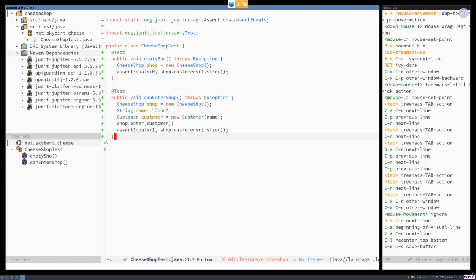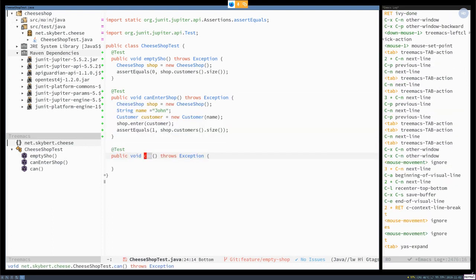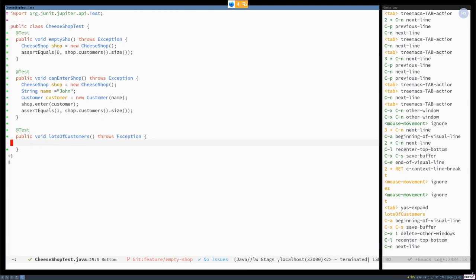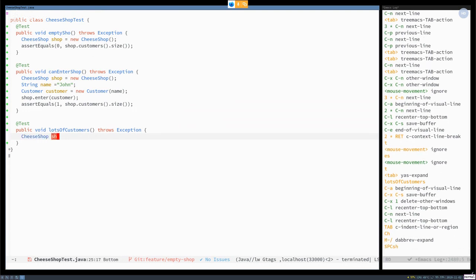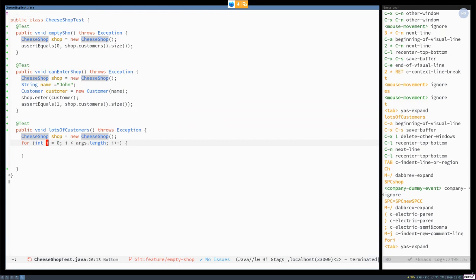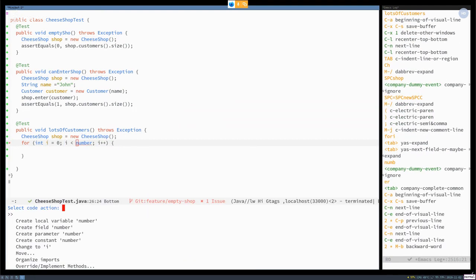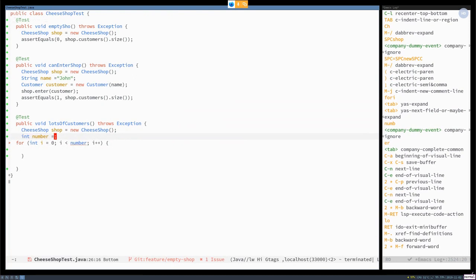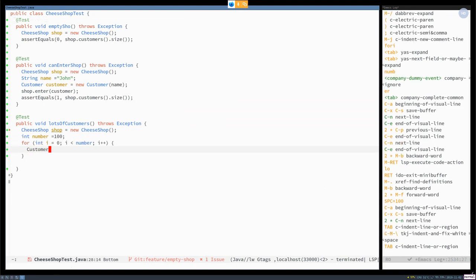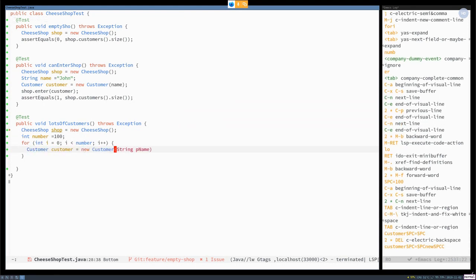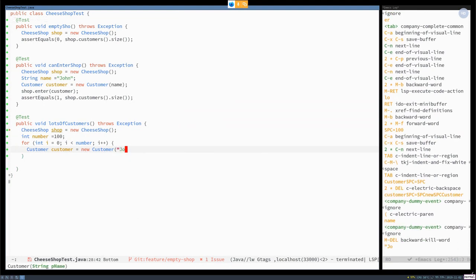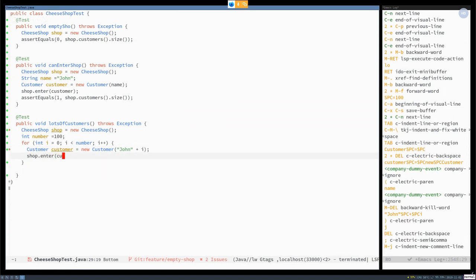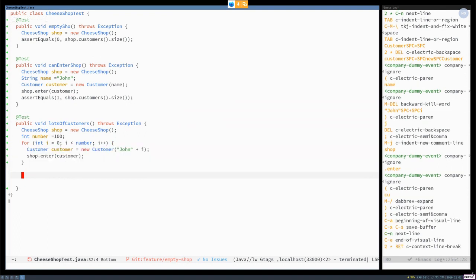I will finish off with a third test. This will be lots of customers. I want to see if my code handles that many customers entering my shop. And for that, I will create a loop. Number doesn't exist. So it should be a local variable. I want a hundred customers. Customer equals new customer. I just call everyone John plus that one. And then they all enter the shop. And when they're done.